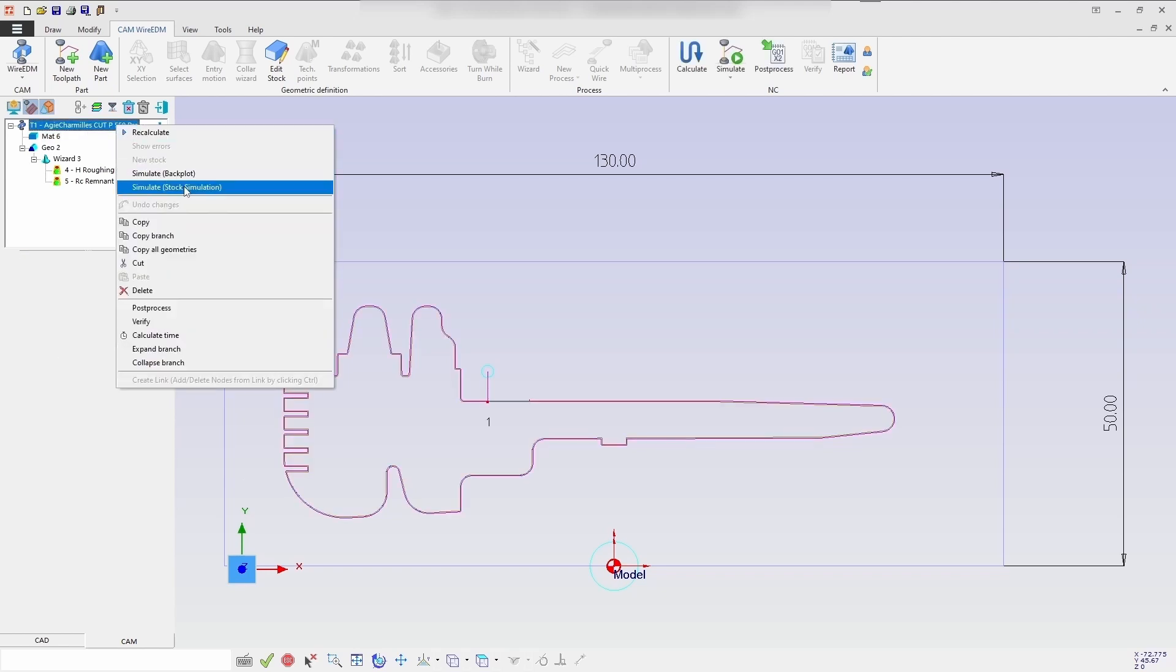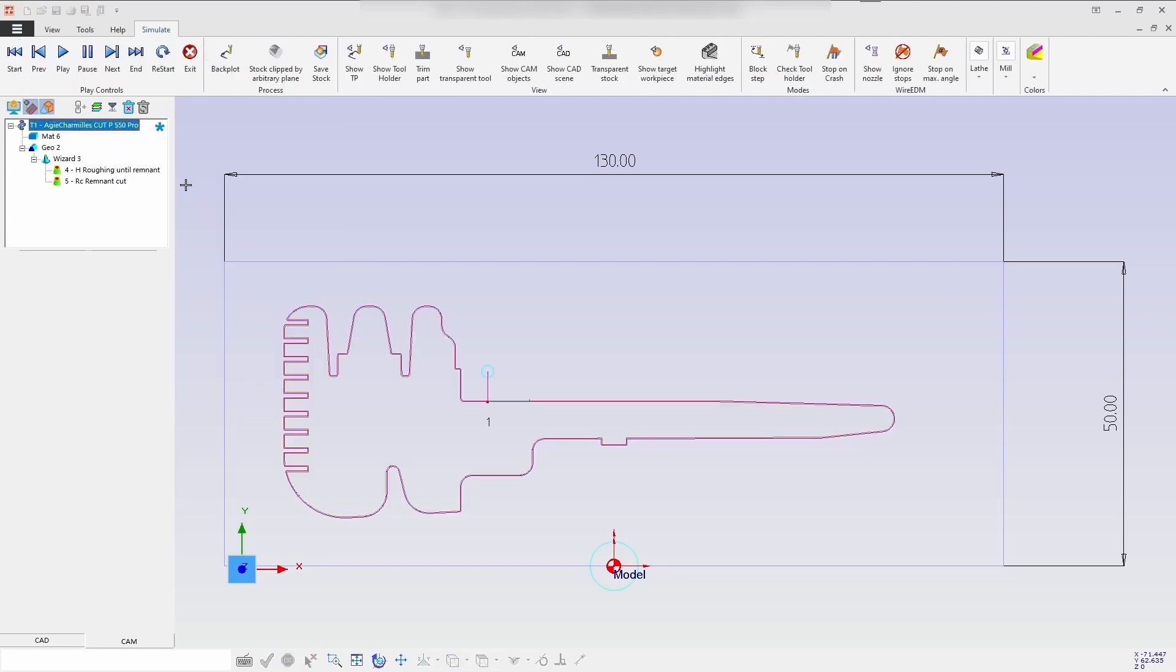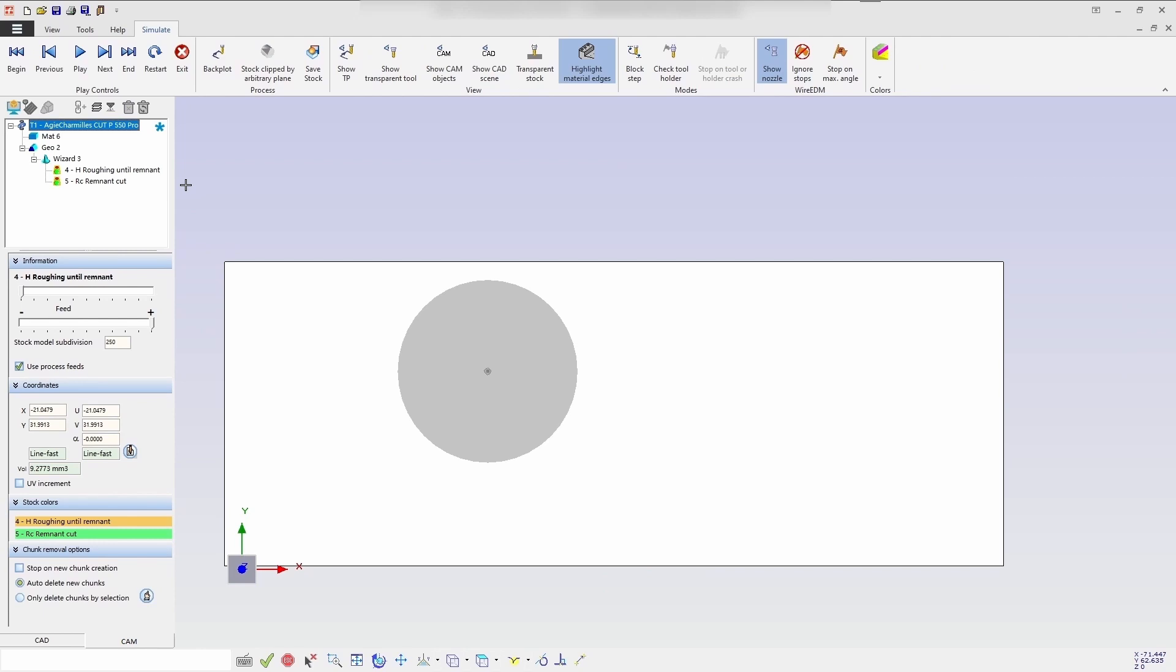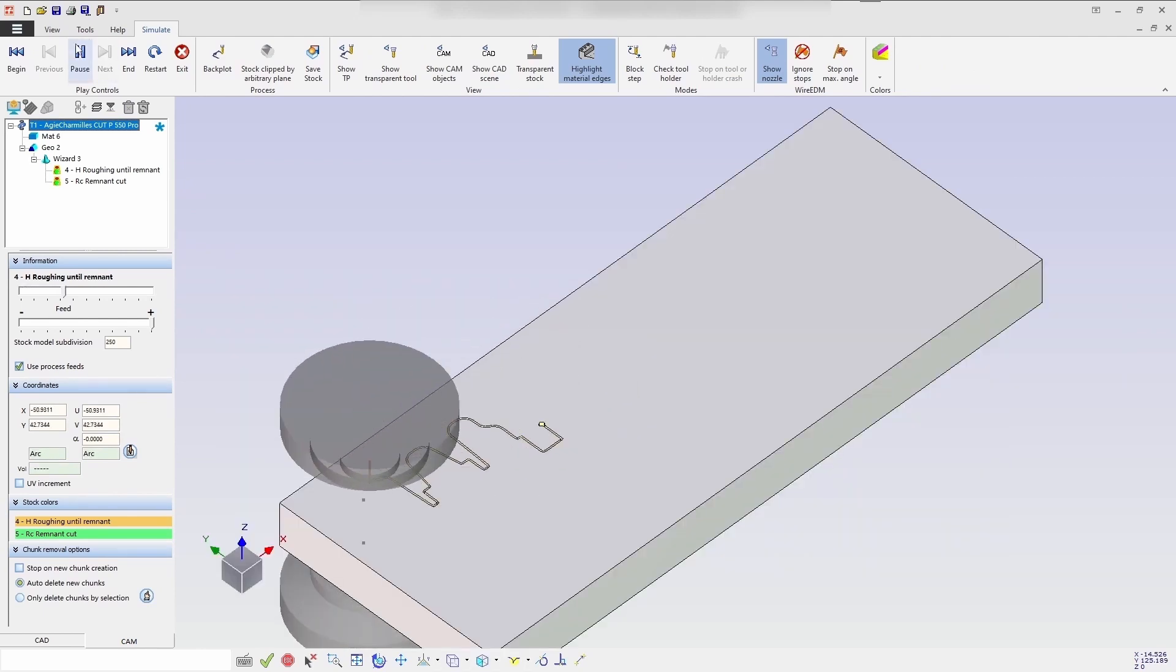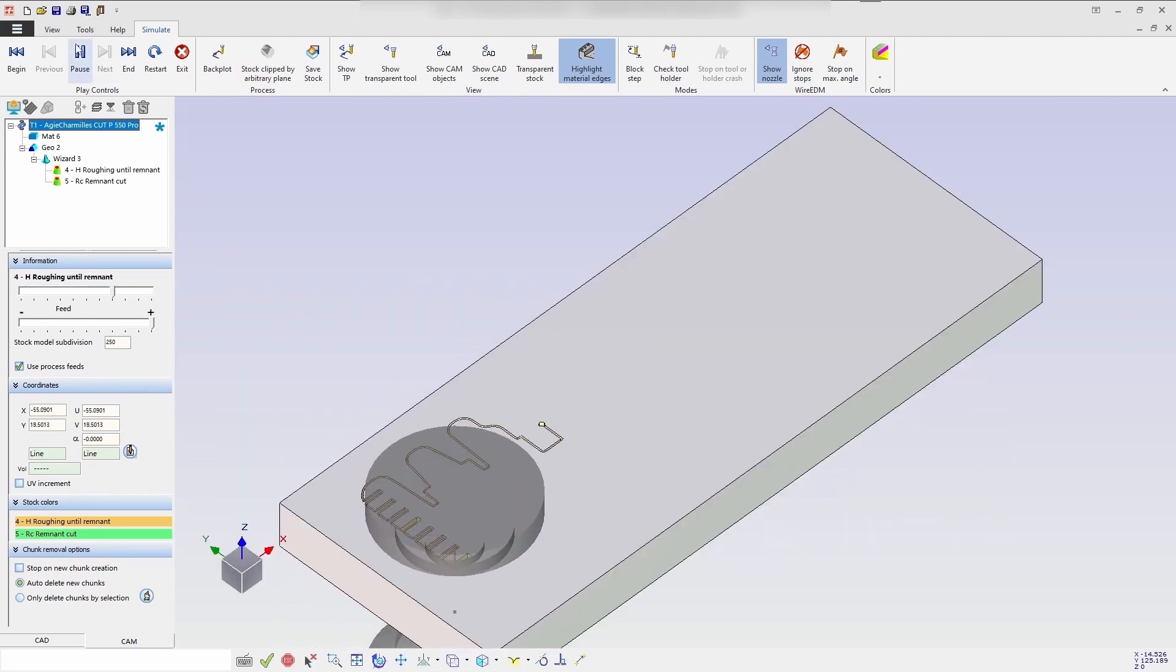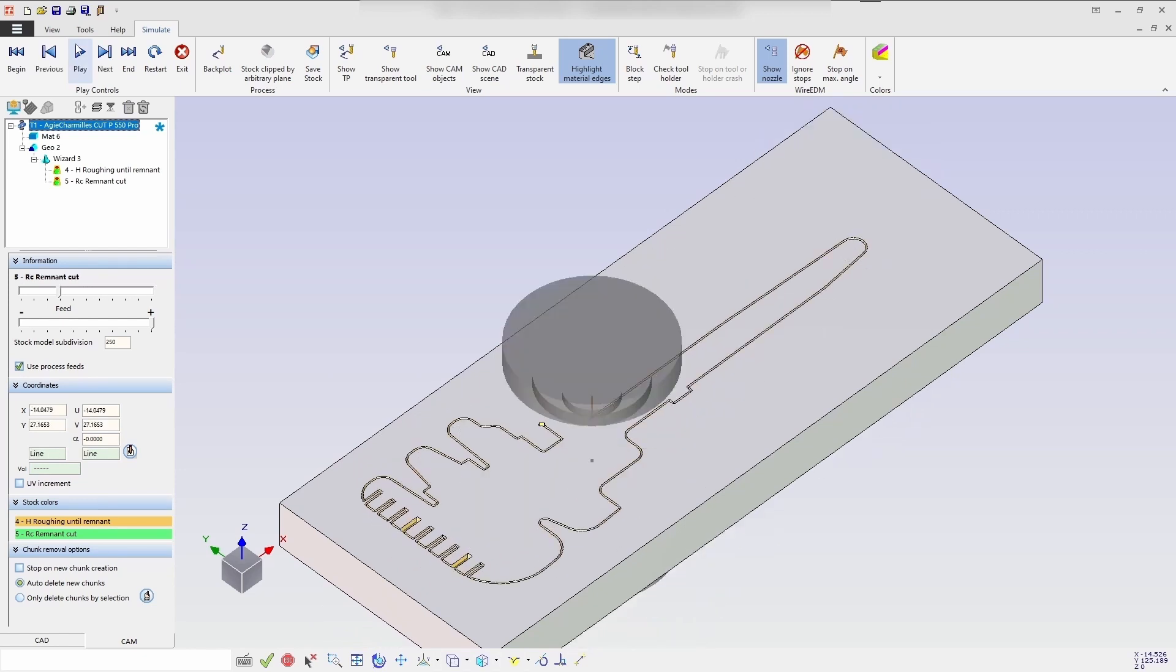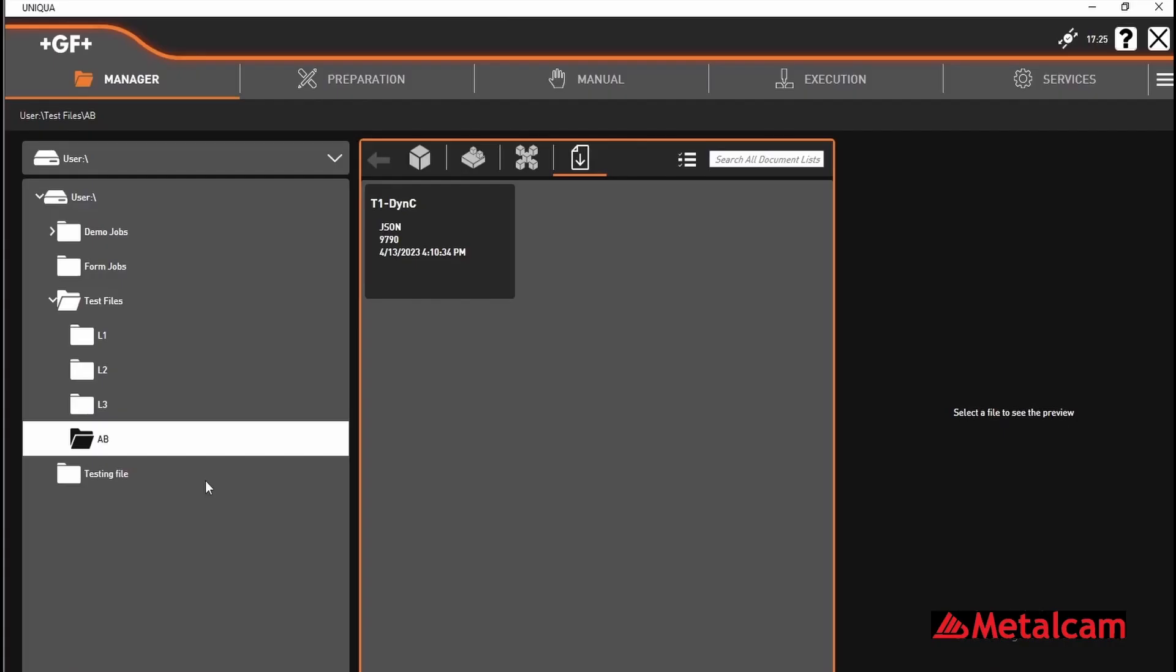So next we'll be seeing the stock simulation. When you play it, you will see the cuts being made in the profile. So here's where we stop to cut up some leftovers. Click play to shorten the remaining distance. The control then processes the same generated program.